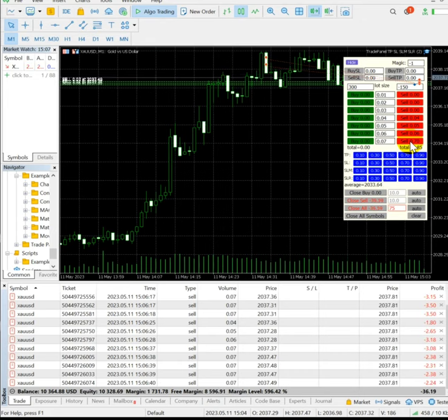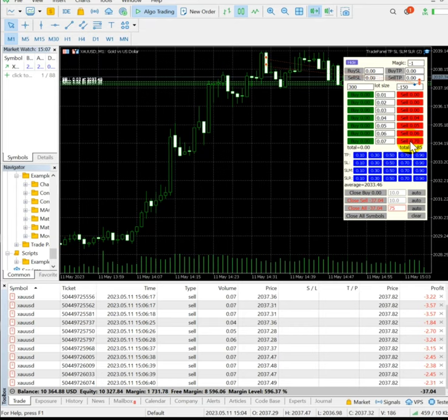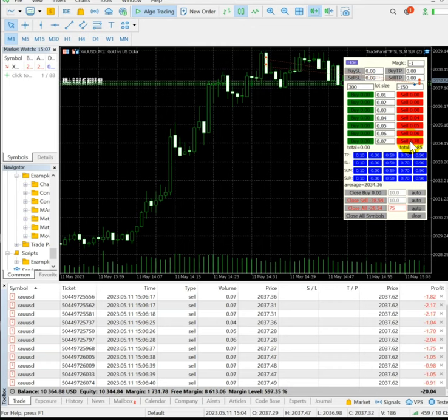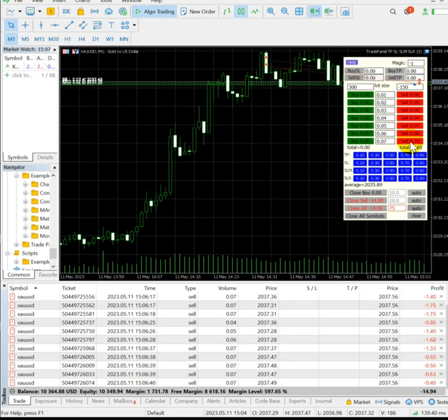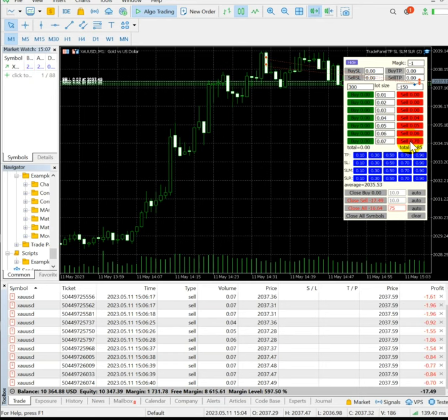We can also see how much profit and loss is running there and we have a close all button option also available to book the profit immediately if during the PPI data release we don't feel like it's going to achieve our target. So almost three safety features we have available here with us, and using this Forex Trade 1 trade panel we can achieve any of them. Currently minus $20 loss is going on.